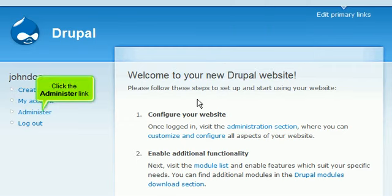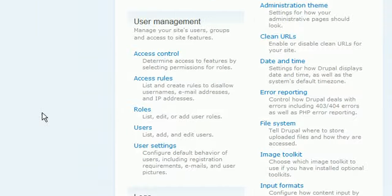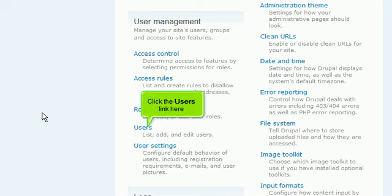Click the Administer link. Scroll down. Click the Users link here.